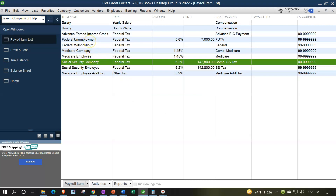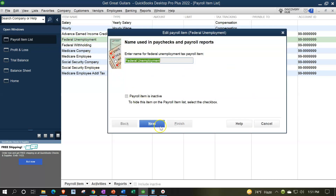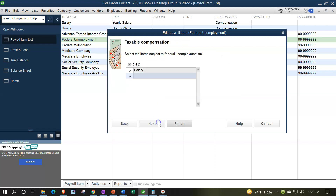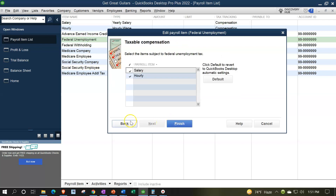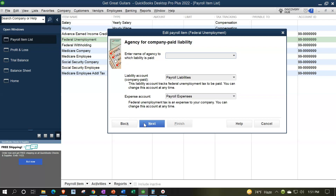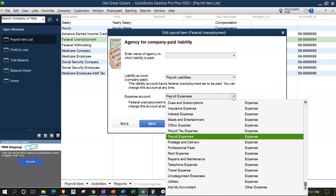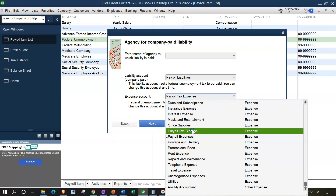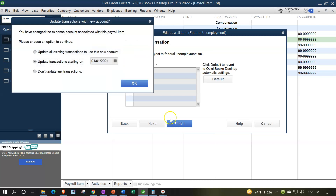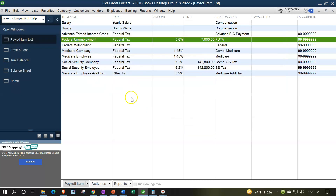And then we could do it for the federal unemployment, even though we didn't record any. That's another one that would go into the taxes because that's an employer tax. So next, next, next. Federal unemployment taxes — it's going to go into the payroll liability. Here's the expense account down here, and we're going to say that's going to go to payroll tax expense. And next, next, and finish. I'm going to do it to all transactions. There are none for that one yet or nothing's been posted to an amount for it.